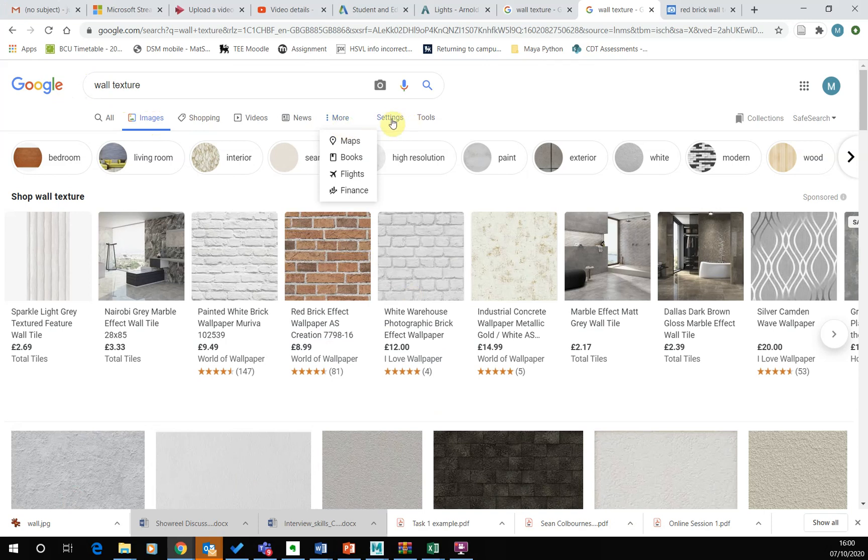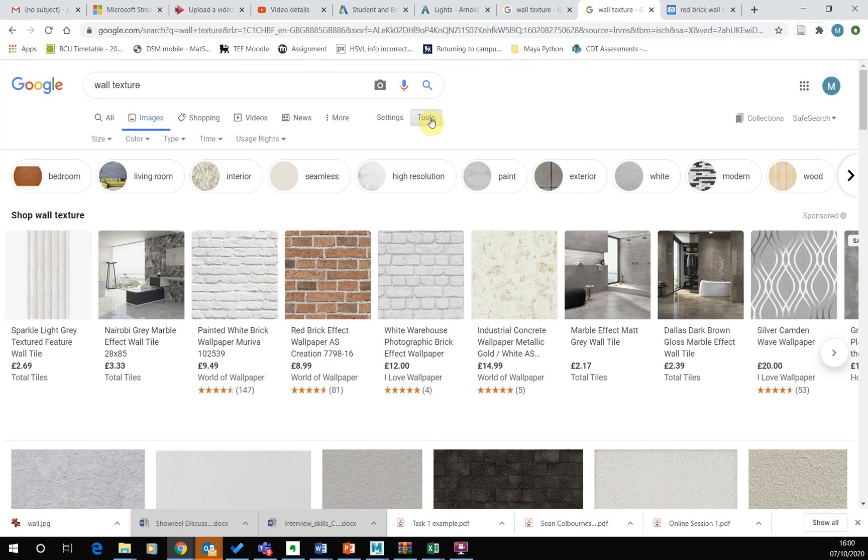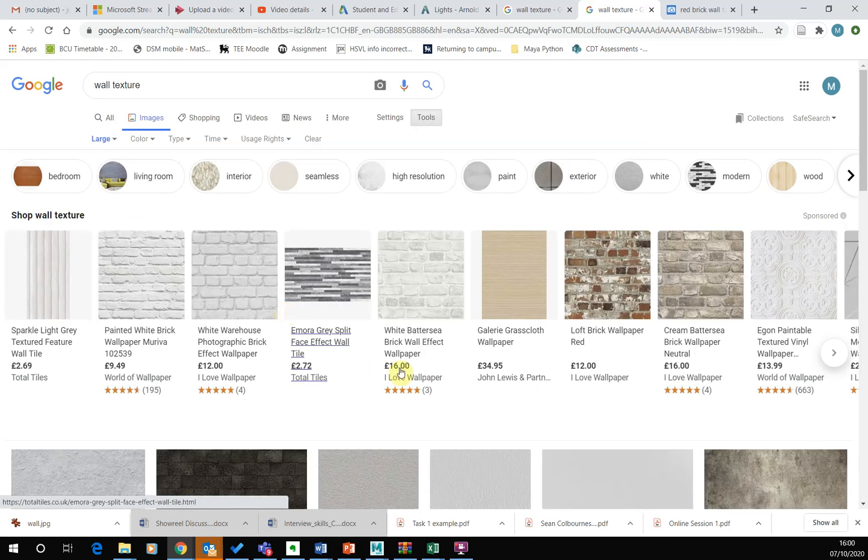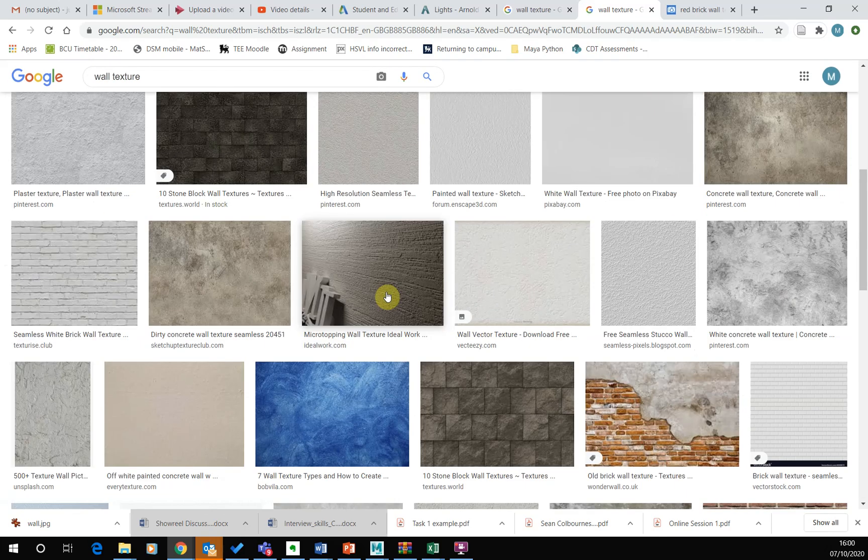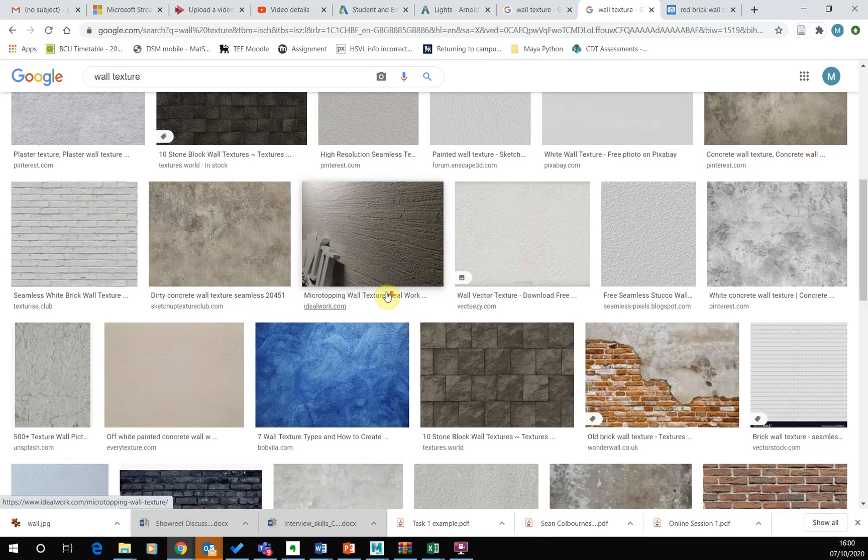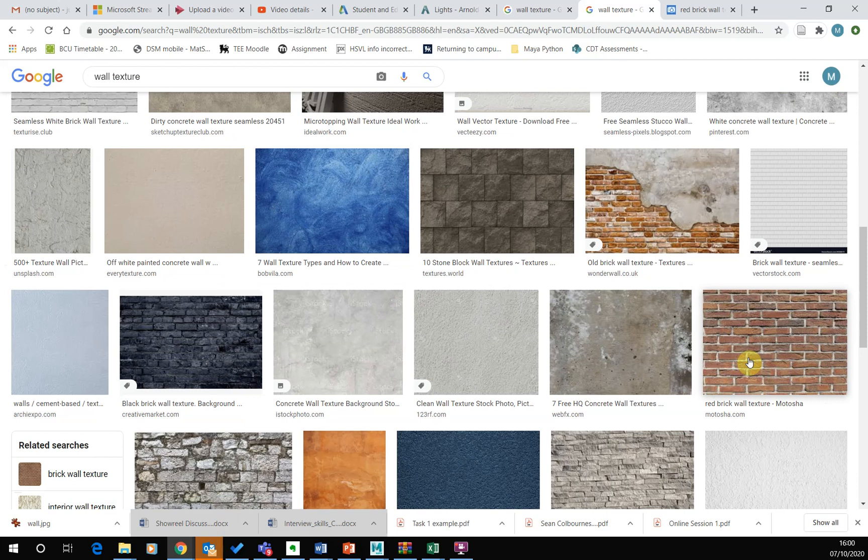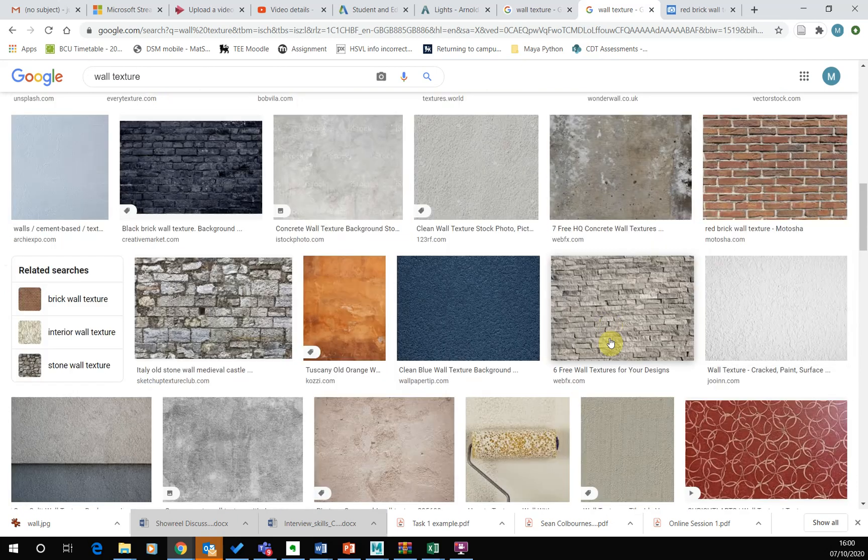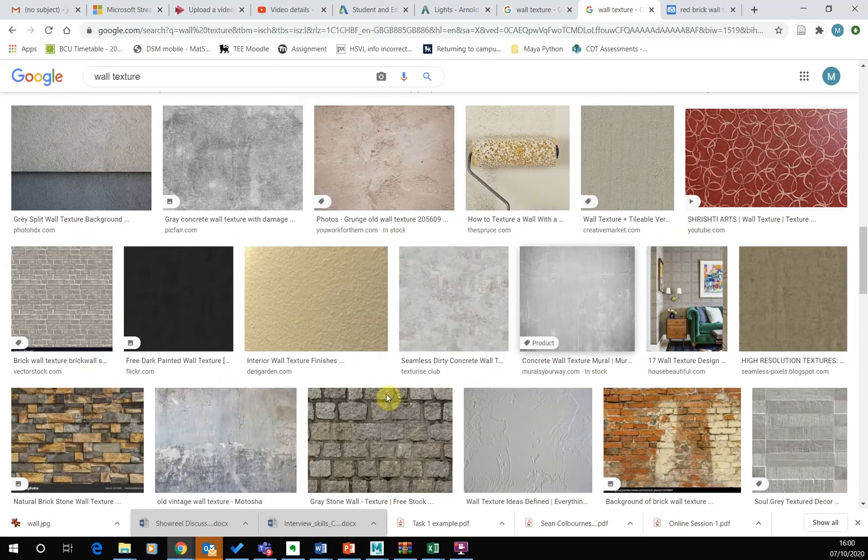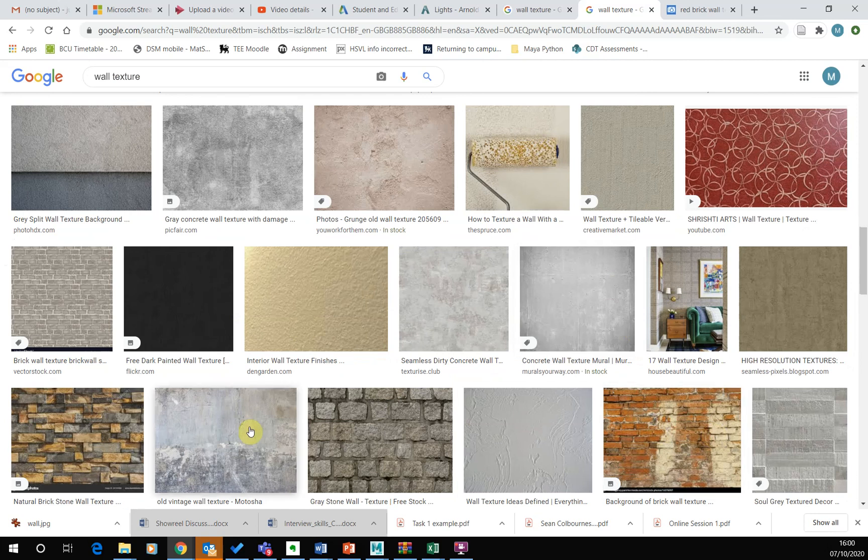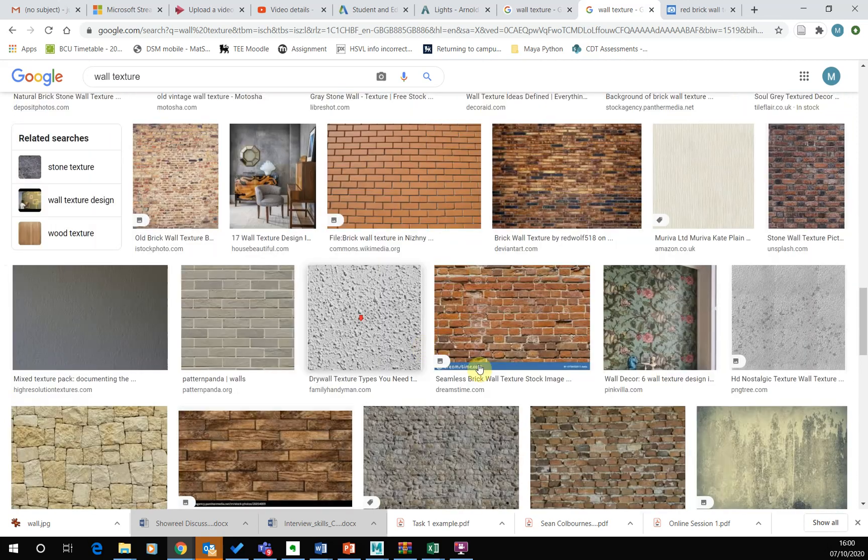And if you go into settings or is it tools, I think you can select the size and say hey I only want large images. And so what we're looking for is large evenly lit images, so you can see some good candidates here, evenly lit images that we could use to give us the texture of a wall.